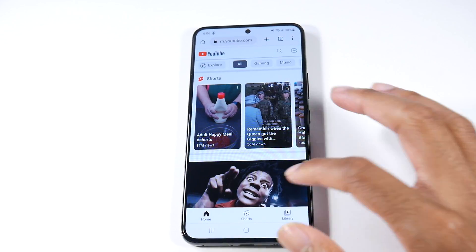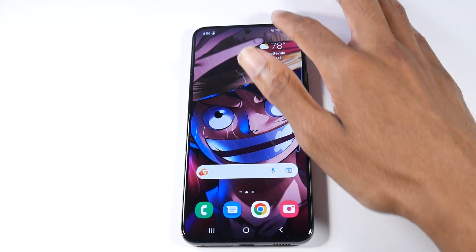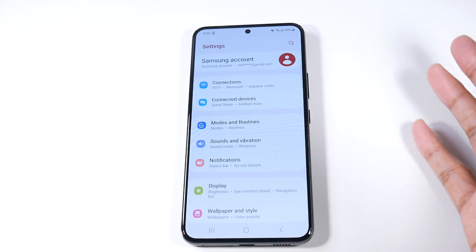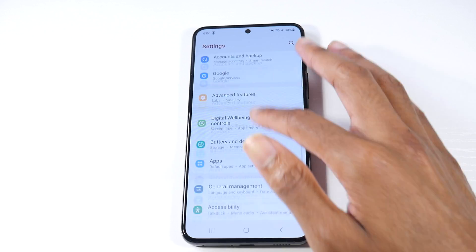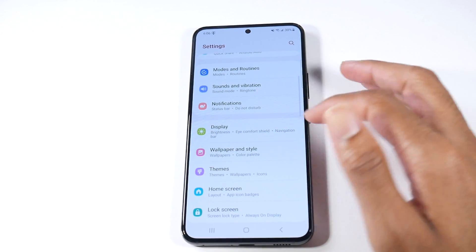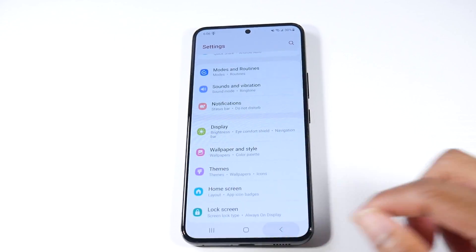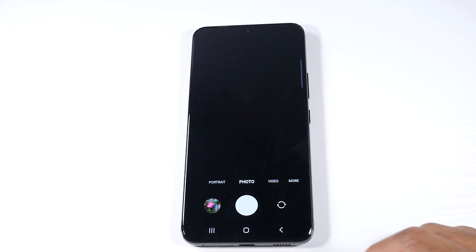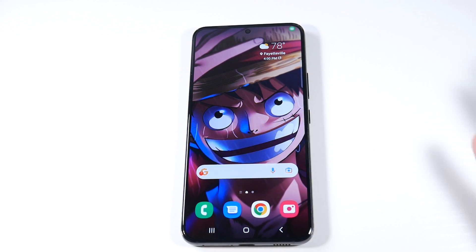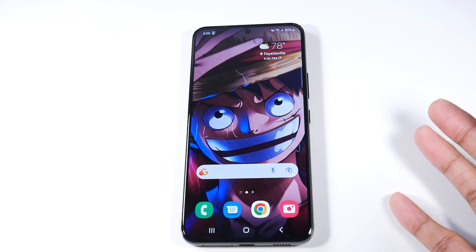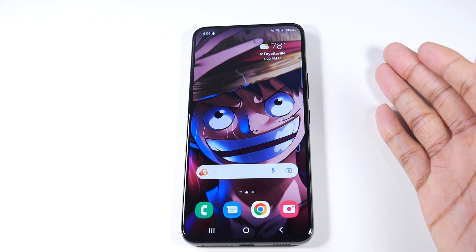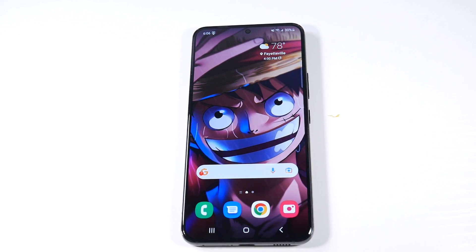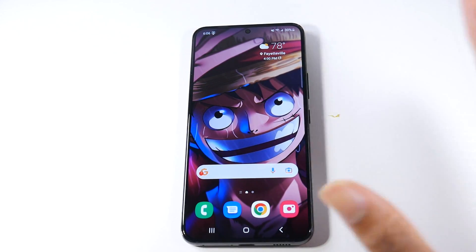You should instantly feel the animations being much quicker. One UI 5 also has smoother animations, so with the 0.5x scale it really does feel buttery smooth. You can turn it back off if you don't like it, but that's something I'd do to make your phone feel smoother.